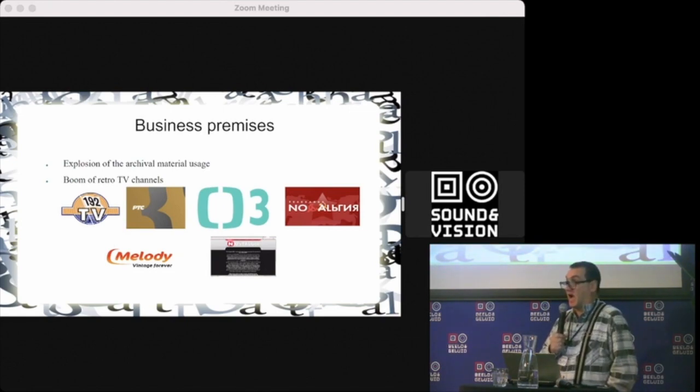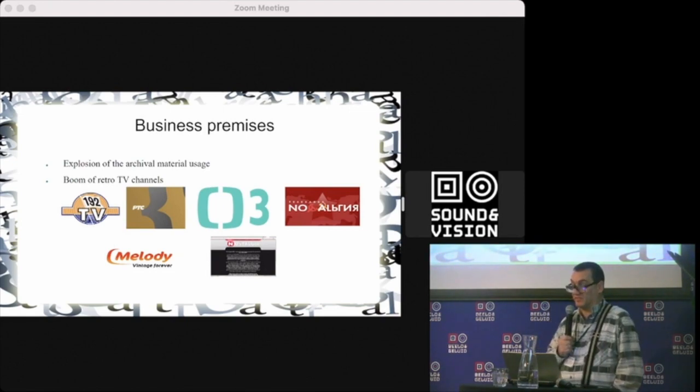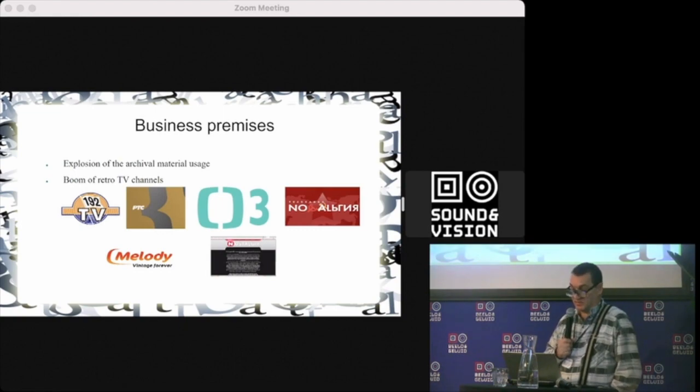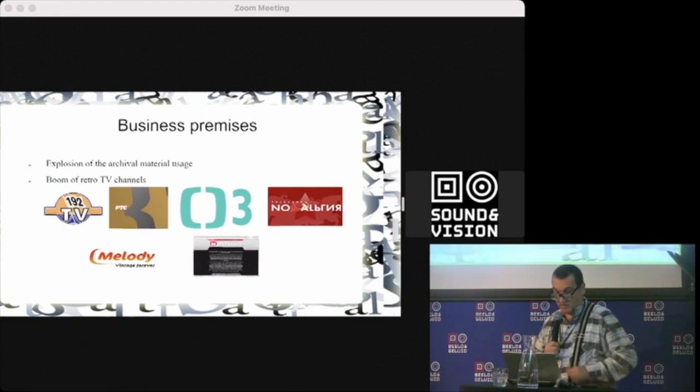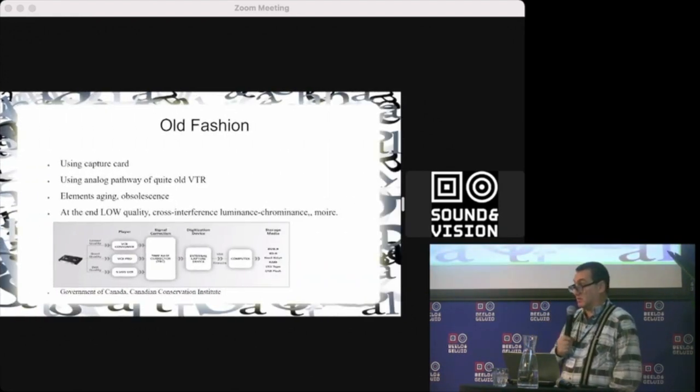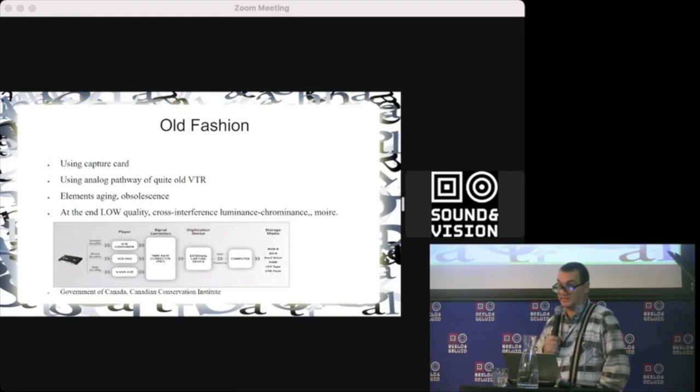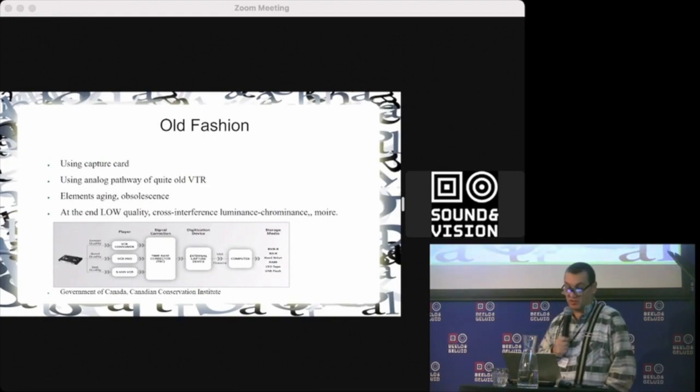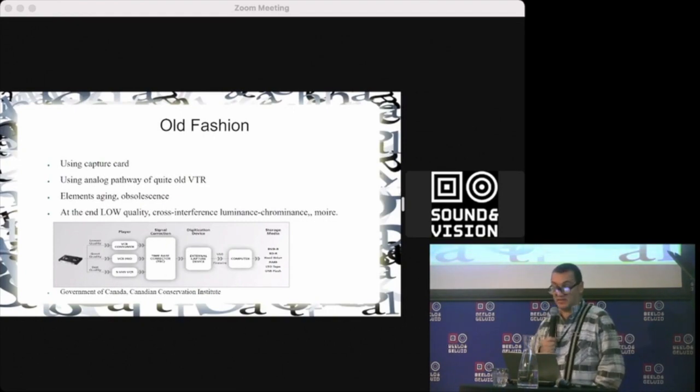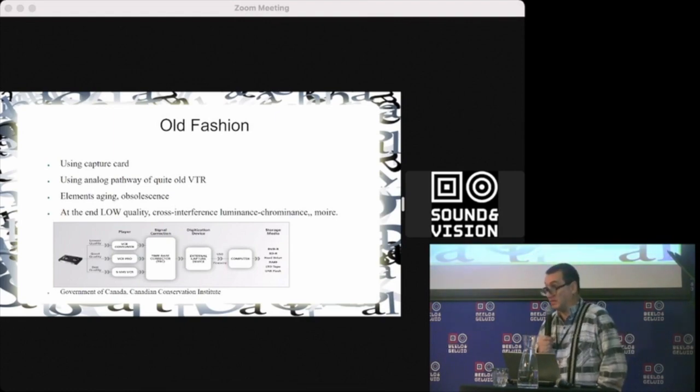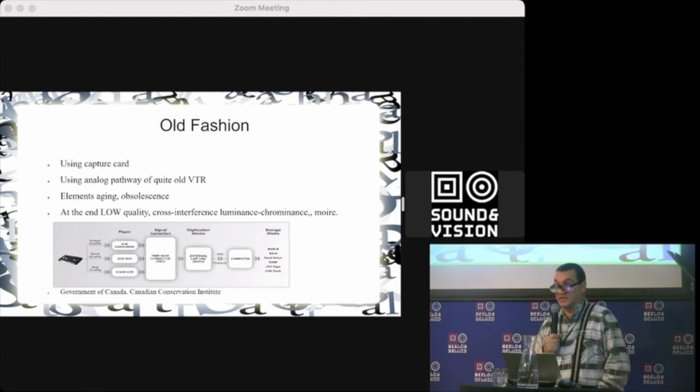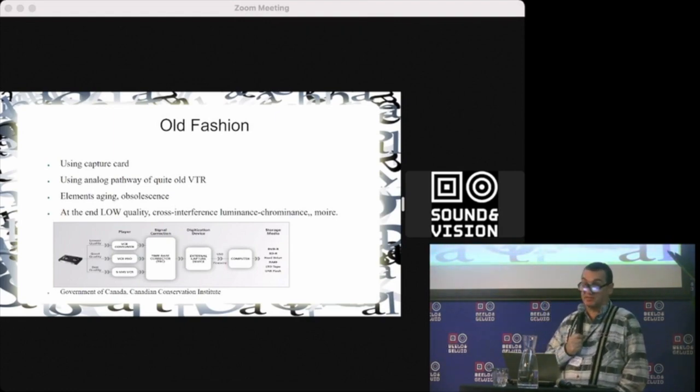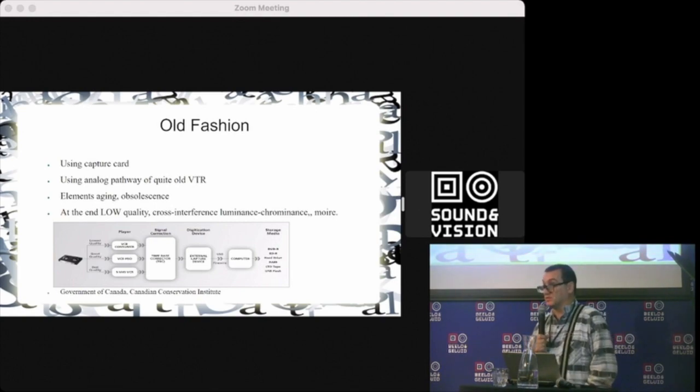The old-fashioned way to do digitization is using a classical capture card with analog, quite old VTRs. You know that some standards haven't been produced since the 70s, and it's very hard and complicated to restore them.